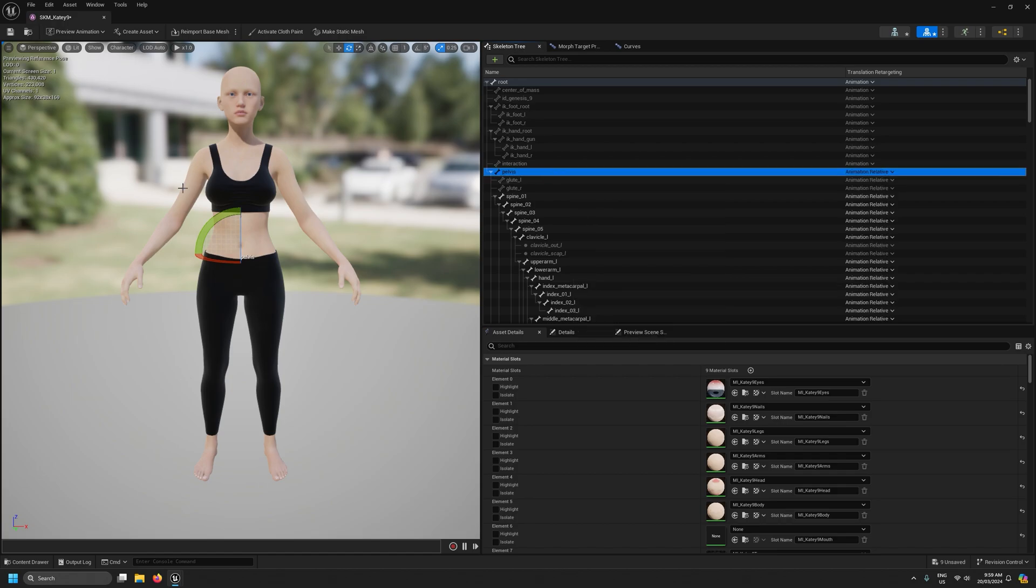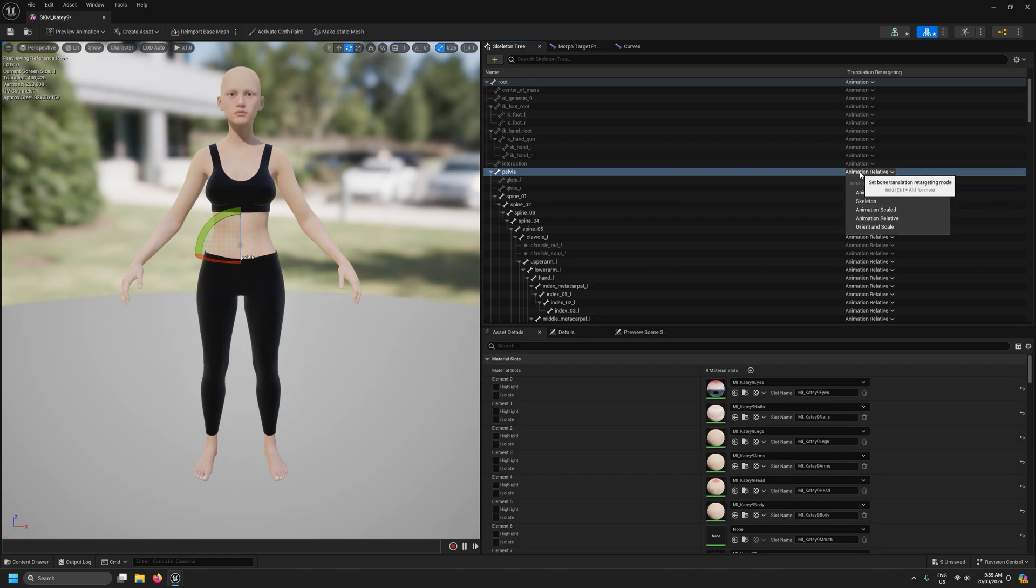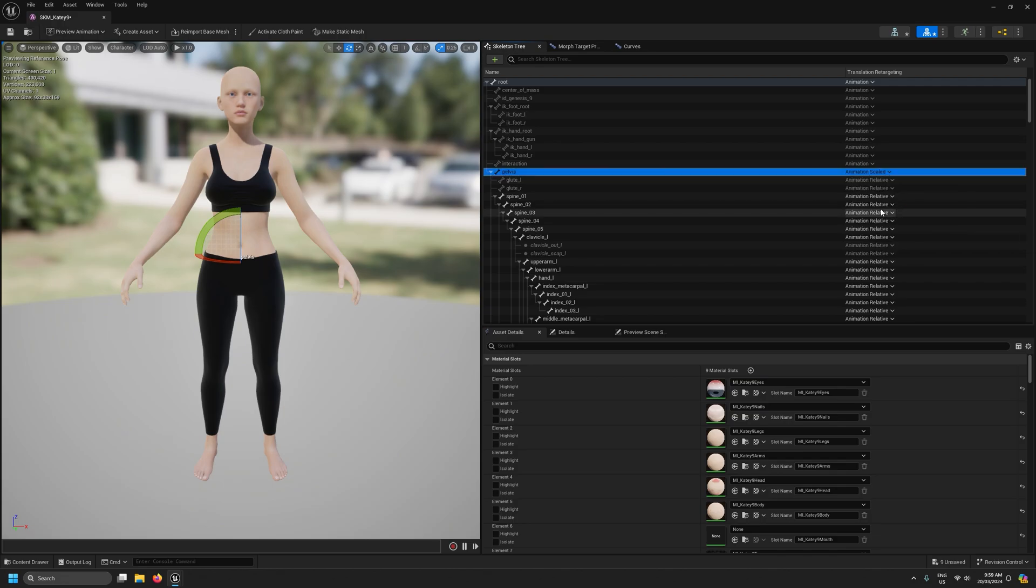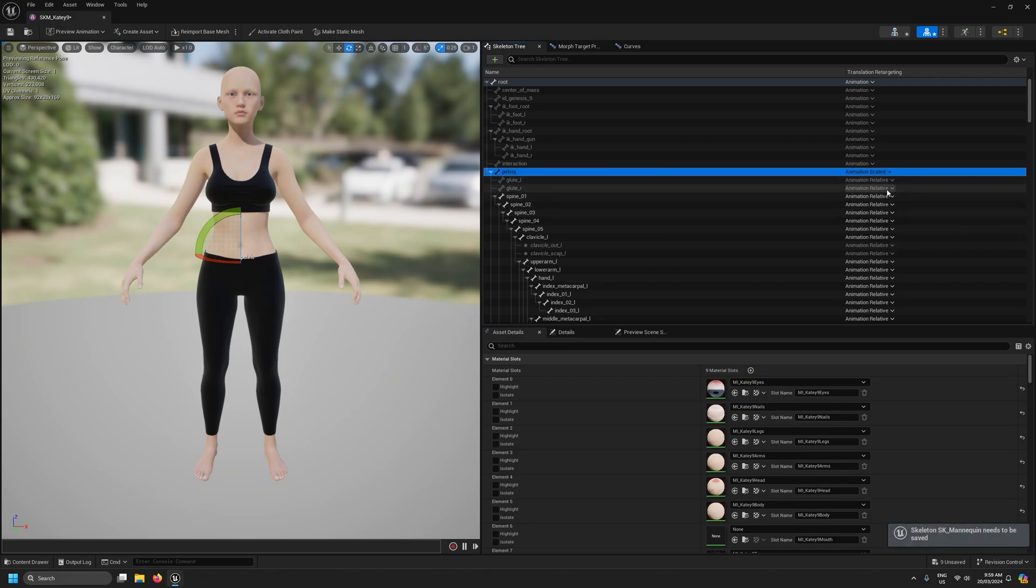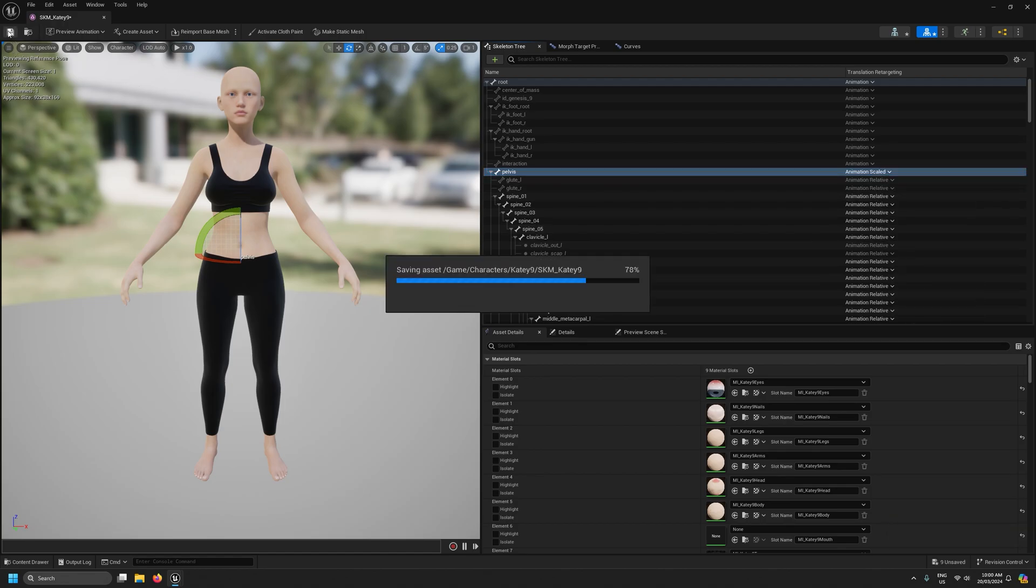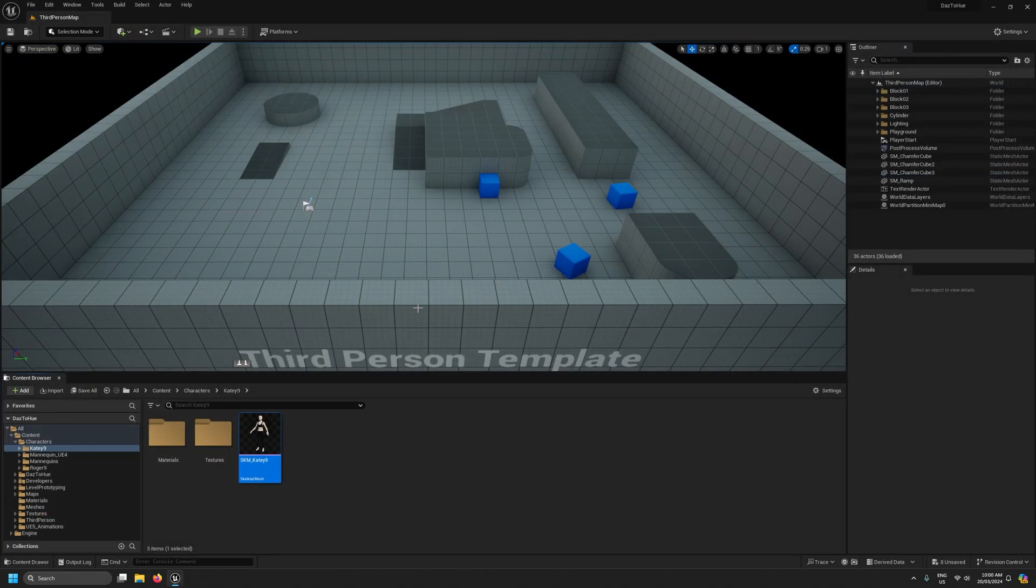This is important for making sure our character stays in its correct pose. And the last thing I'm going to do here is just on the pelvis still, I'm just going to set it back to animation scaled. So pelvis is animation scaled, everything under the pelvis is animation relative. I'm going to save that and close that for now.